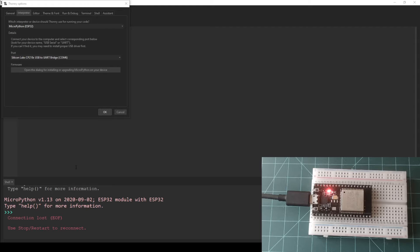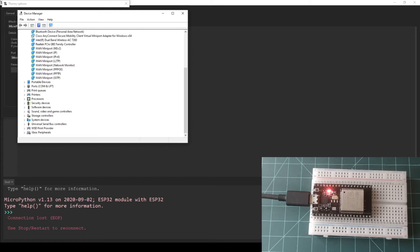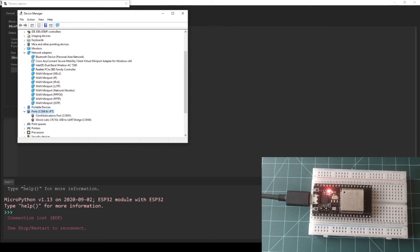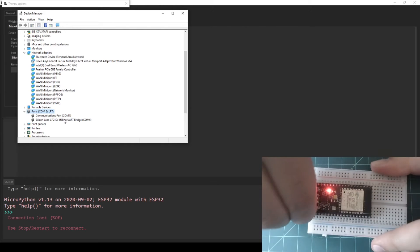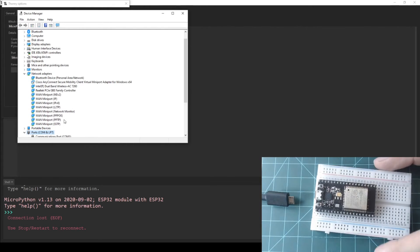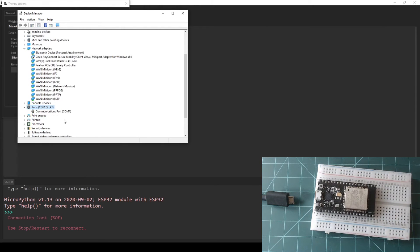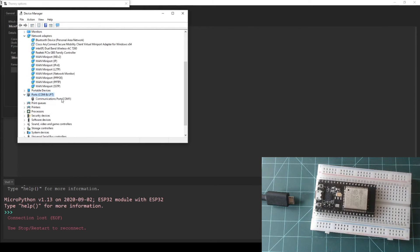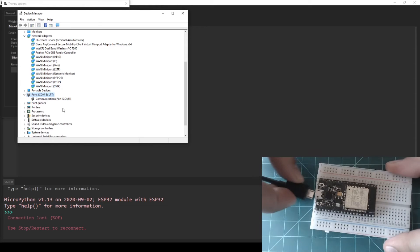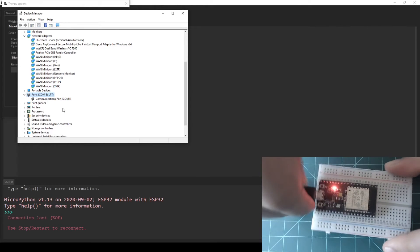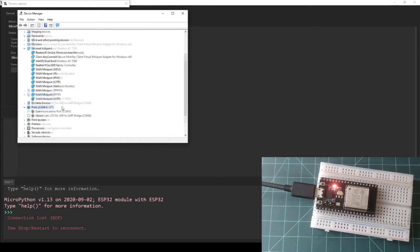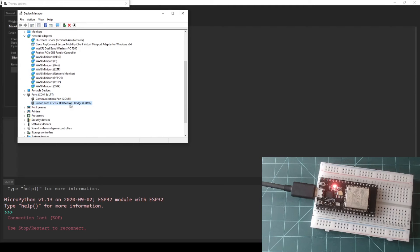If you do not know your NodeMCU's port, you can find it on Windows through the device manager. Scroll down to find a ports COM and LPT section and expand it. Here I can see a Silicon Labs device with port COM6. To verify this, I can unplug the NodeMCU and see it disappear and plug it in again and see it reappear with COM6.